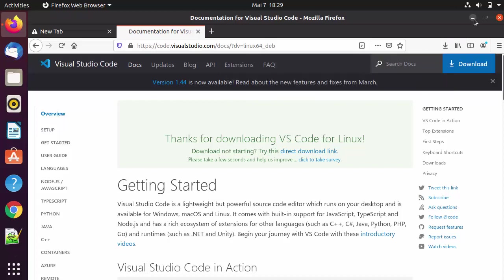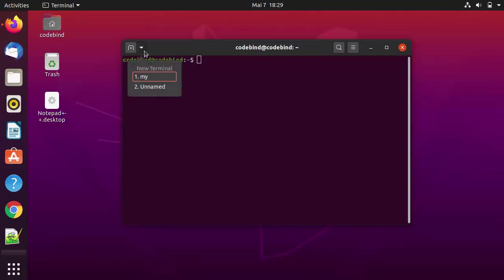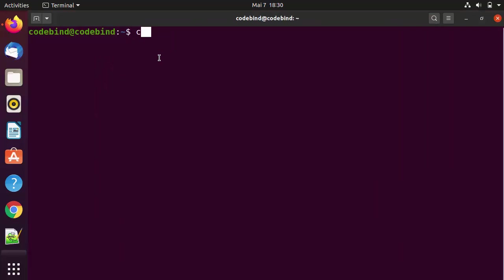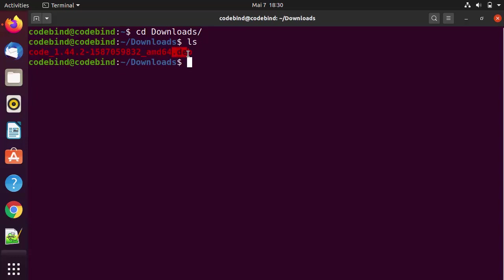Once the file is downloaded, minimize the browser and open the terminal by pressing Ctrl+Alt+T. Then navigate to the location where the file is downloaded by using cd to go to the Downloads folder. List out all the files and you can see the .deb file is there for Visual Studio Code.